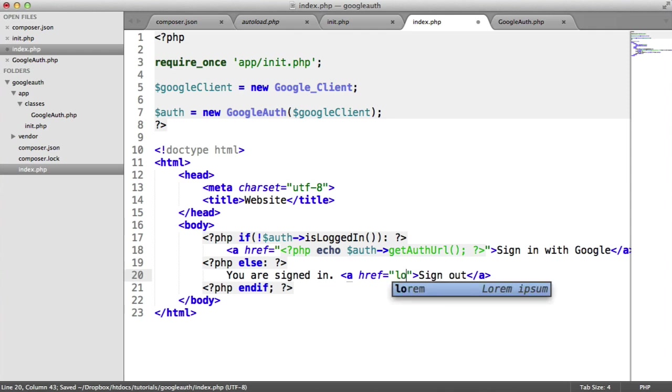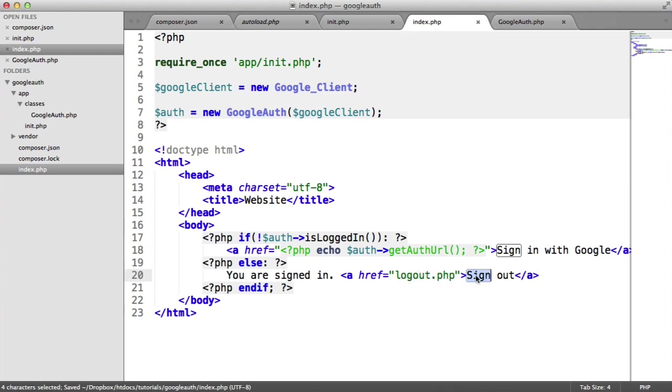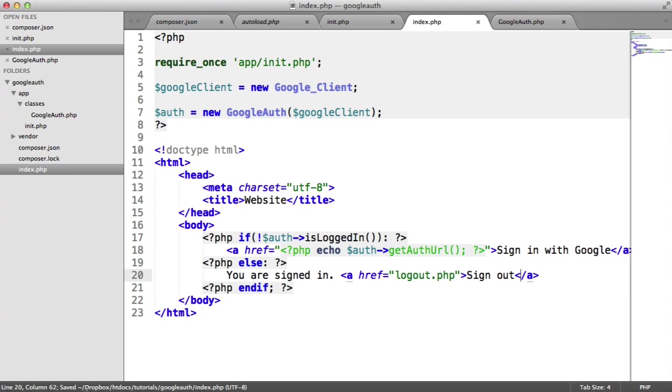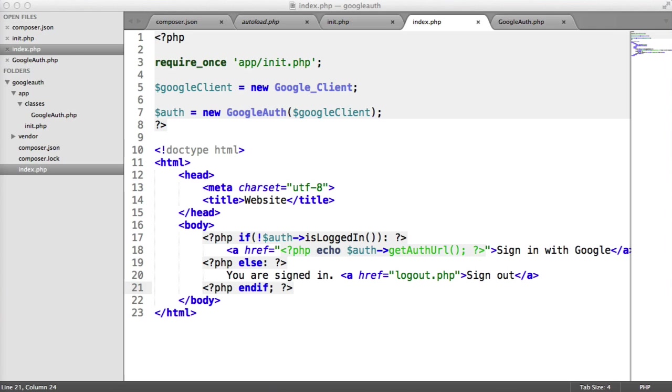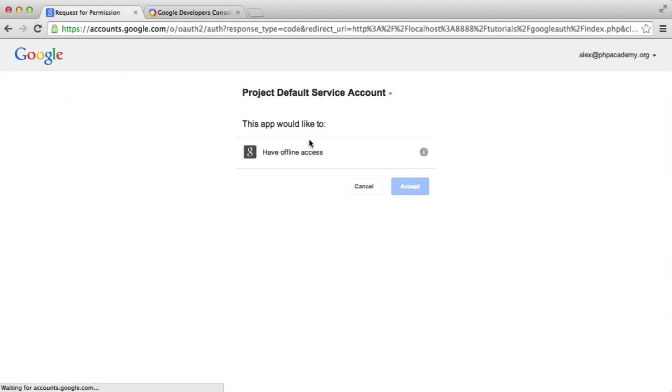And here we'll say you are signed in. And the sign out will go to logout.php. In fact, we'll call this, well, I'll just call it sign out. OK, so now what we need to do is actually start to look at bringing in some methods that are going to check whether the redirect code from Google has been provided.